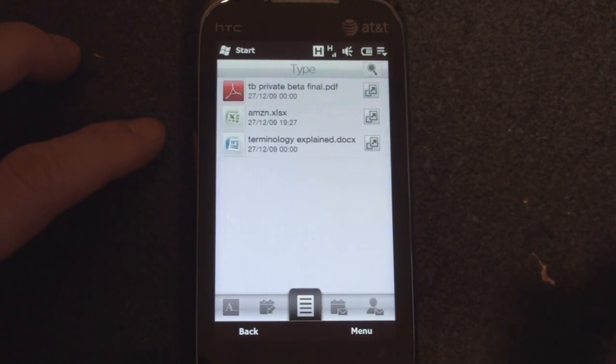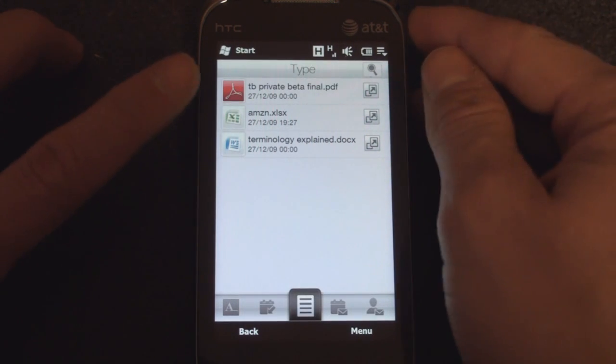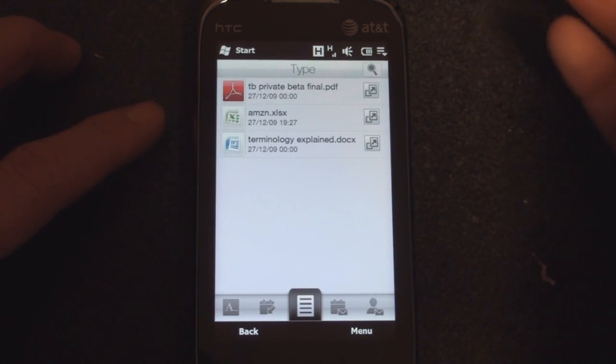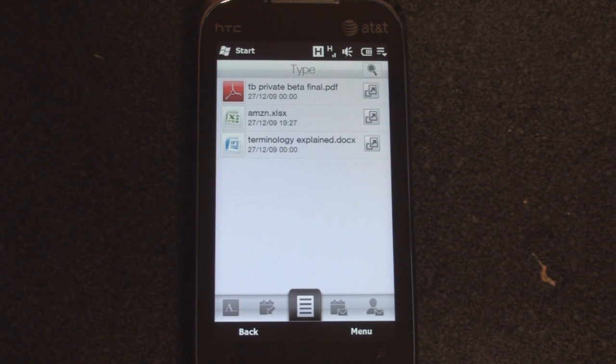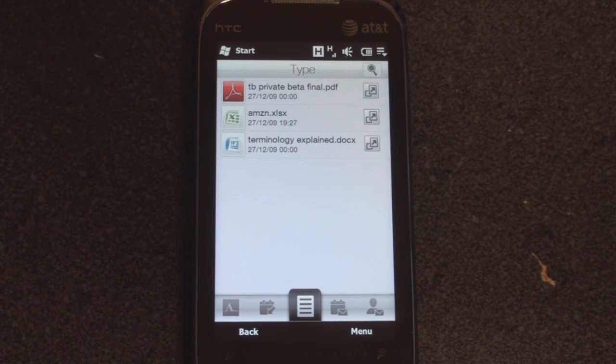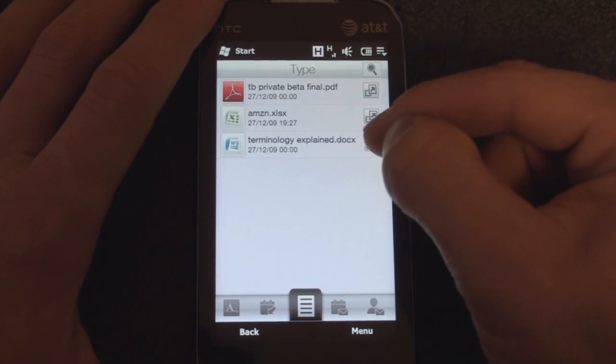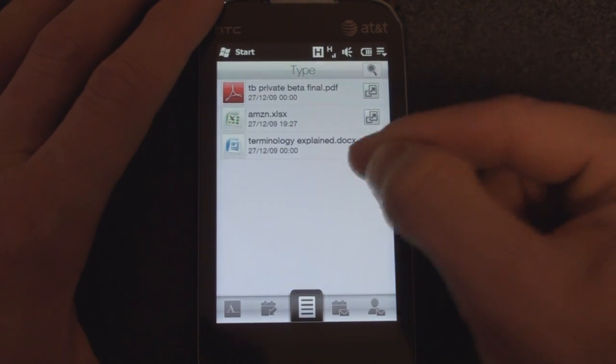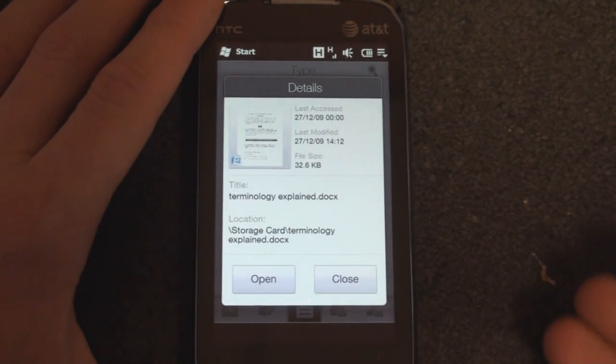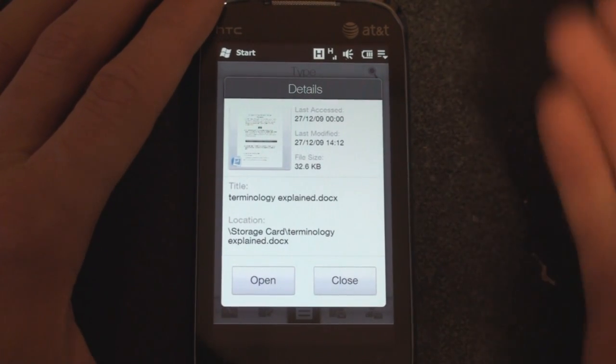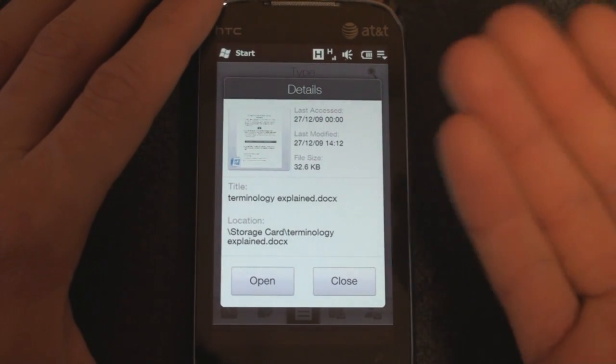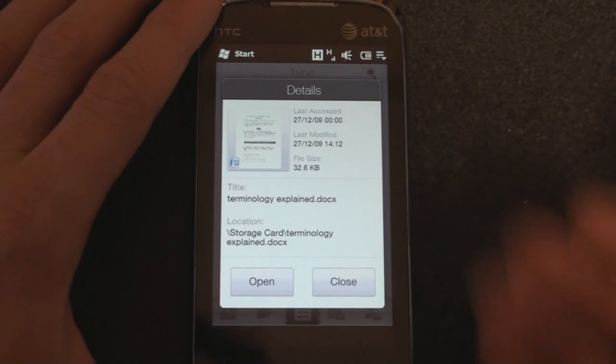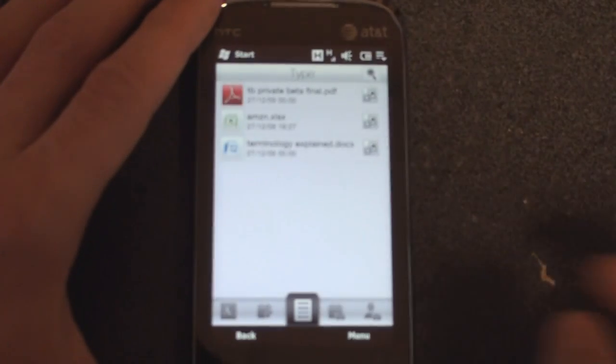To the right of that, we can go to Type, and what this will allow you to do is sort of filter by PDF or Excel spreadsheet or Word document. If we tap on these little arrows here, we're taken to some details about the particular document when it was last accessed, when it was modified, the file size, very useful things.